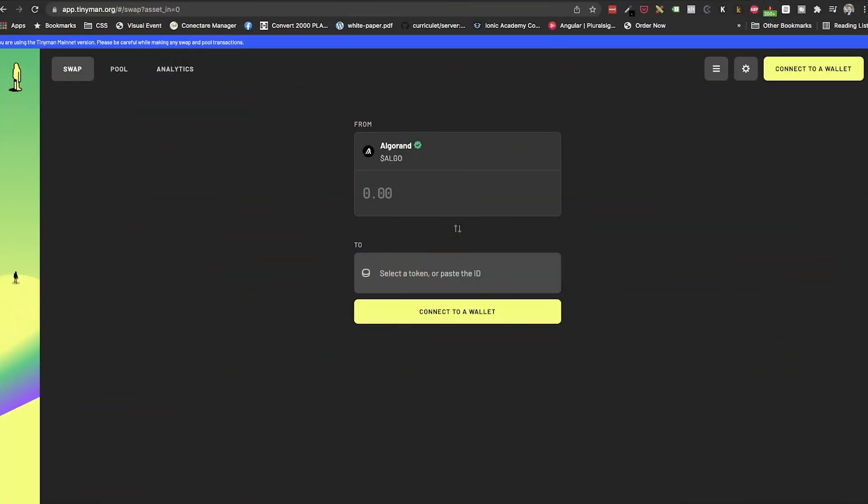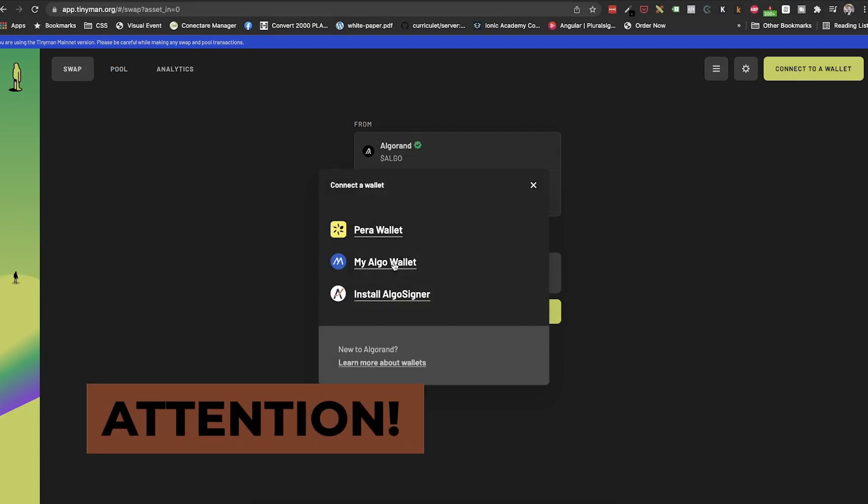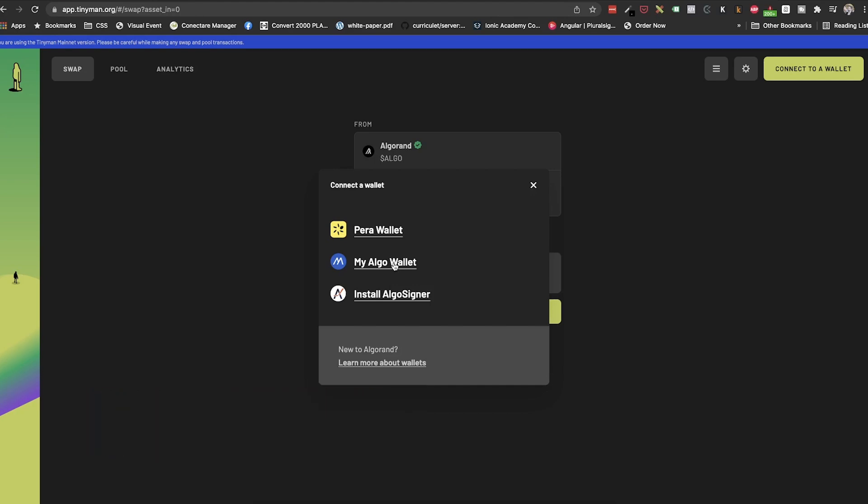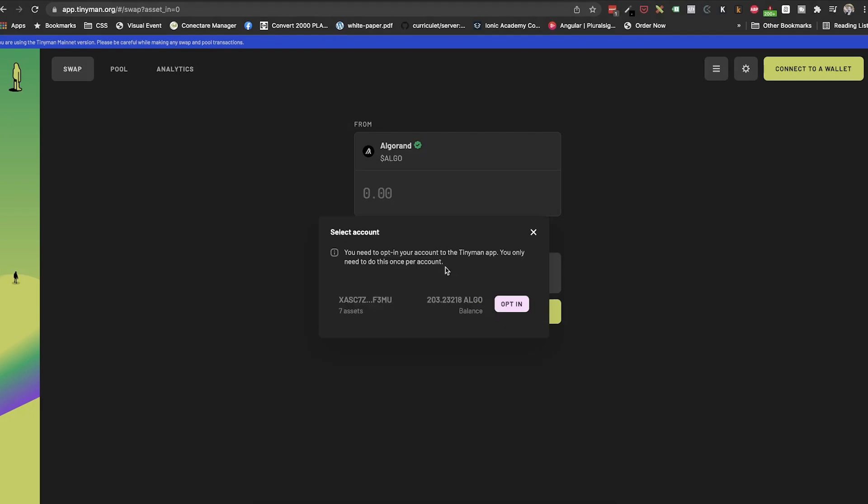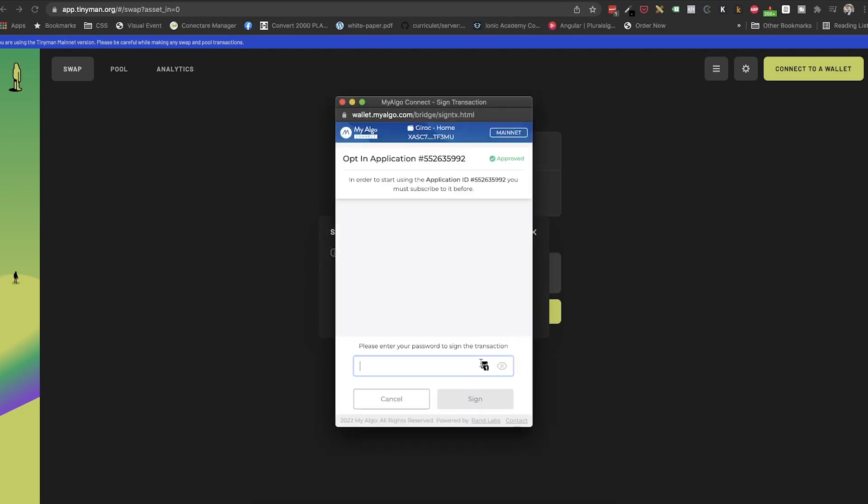Great. Now let's advance to the second step, using the TinyMan DEX. So we need to go to app.tinyman.org. Here we need to connect to our wallet and we will choose MyAlgo as the provider. With the information we learned about how MyAlgo account works, we now know that we need to use TinyMan on the same browser that we used to set up our MyAlgo account previously. Otherwise, it will not find the account and that password will not work. So here we will input our password and then we will need to opt in to use TinyMan on that wallet.